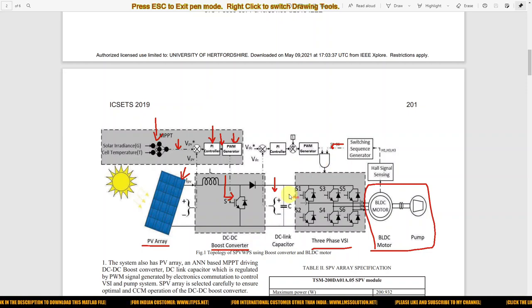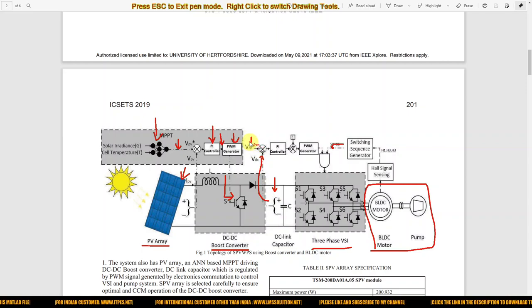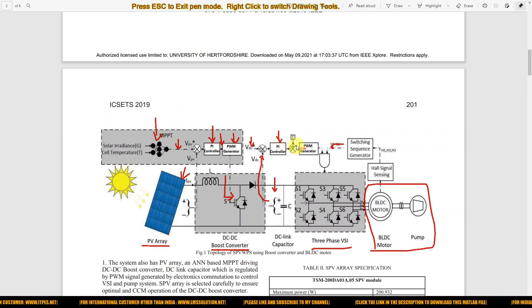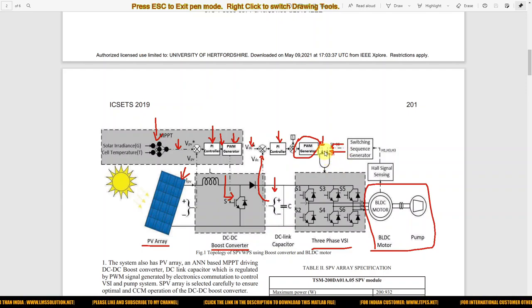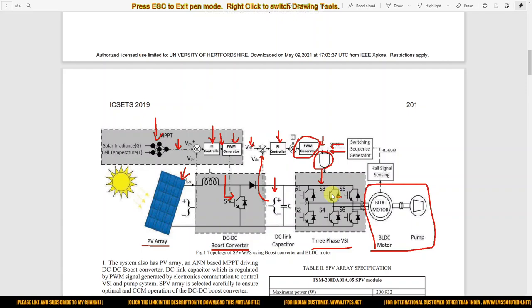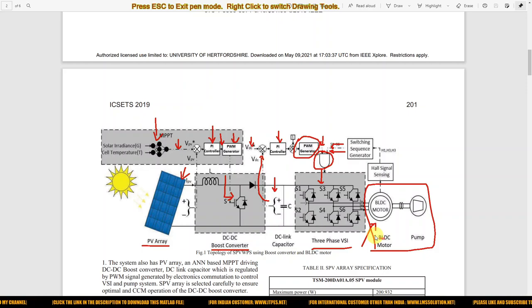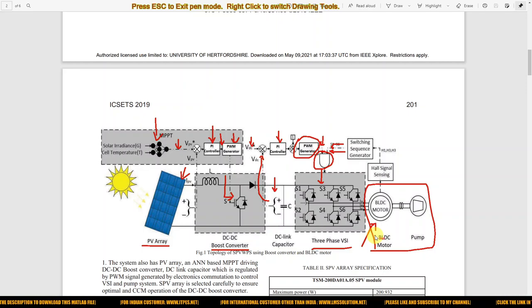Next, we measure the DC link voltage and compare it with a reference DC voltage. It is processed by a PI controller, then by a PWM generator, which generates the PWM pulse. This pulse and the pulse from the switching sequence generator are ANDed together, and the final pulse is given to the switches in the voltage source inverter to control the BLDC motor.